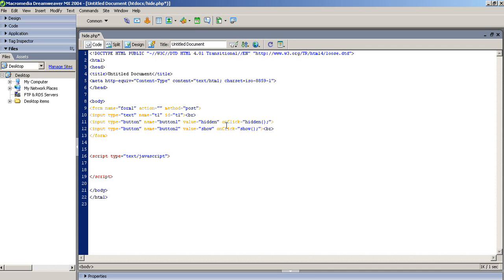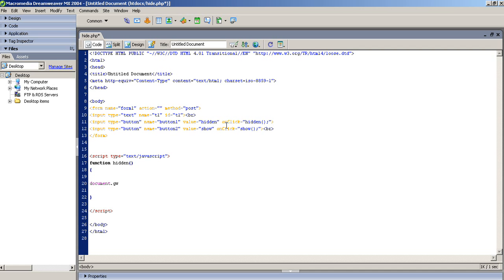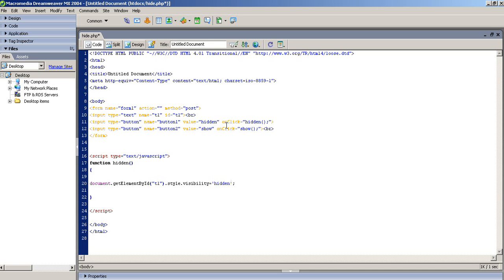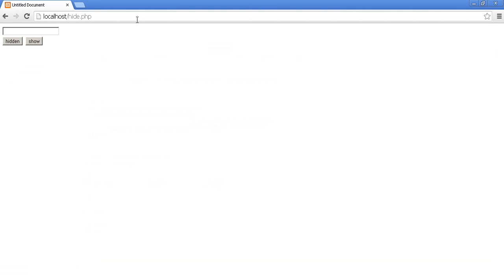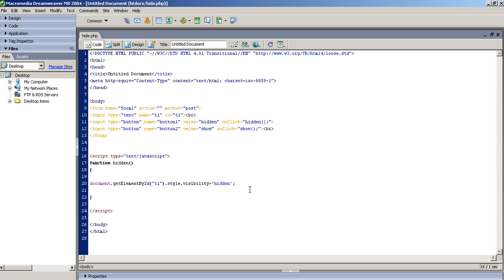First of all we are creating function hidden. And here we have to write document.getElementById and our text box id is t1.style.visibility is equal to hidden. This is our controls id. If you want to hide text area then you have to pass here text area id or control id. Now we check when I press here hidden button. There are something error so first of all we check what is the error.